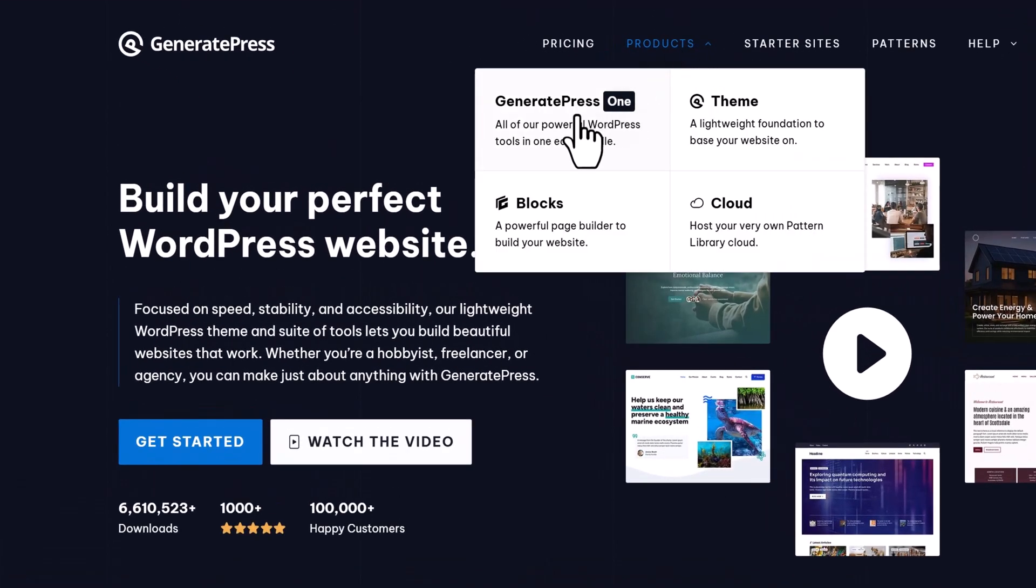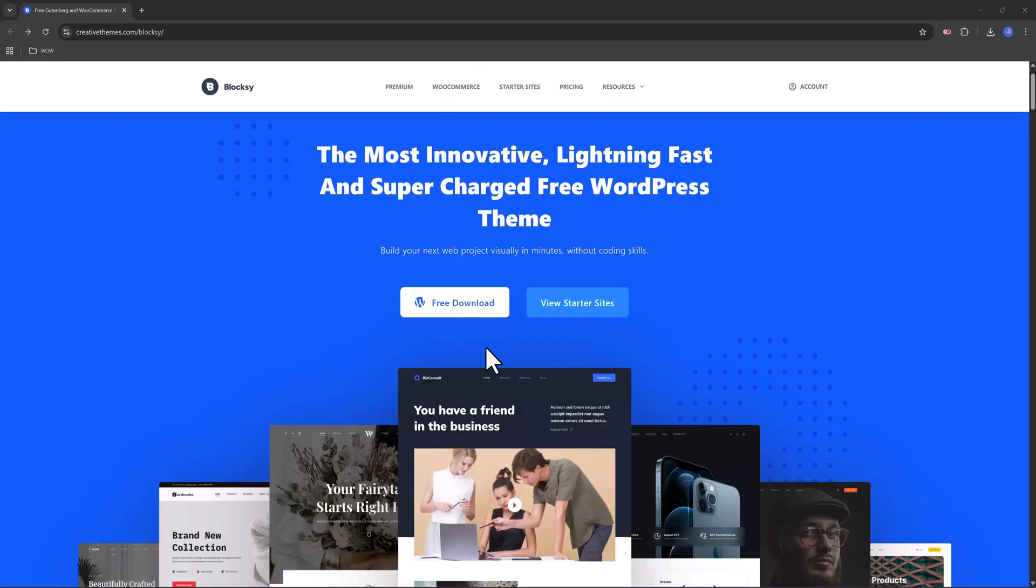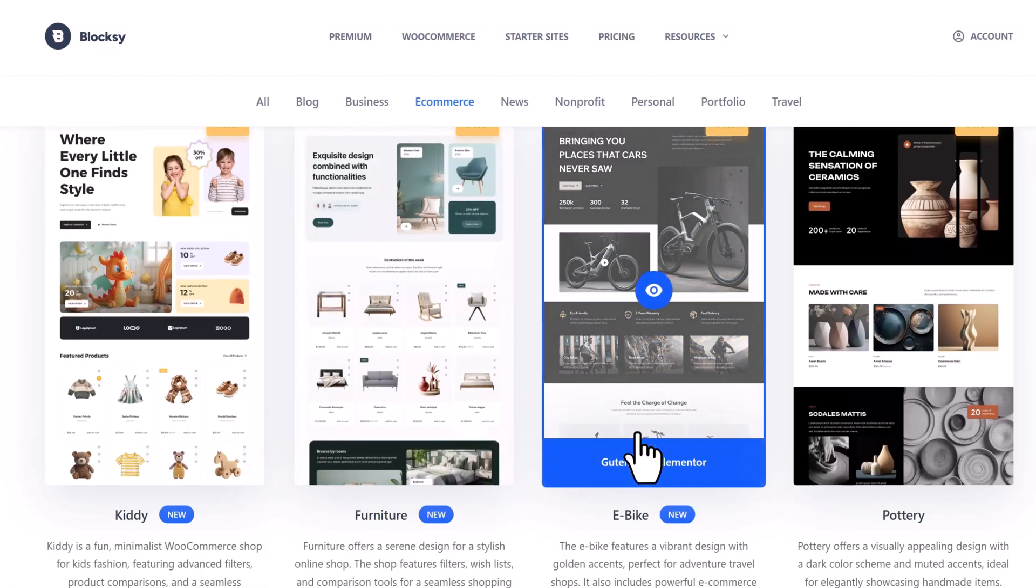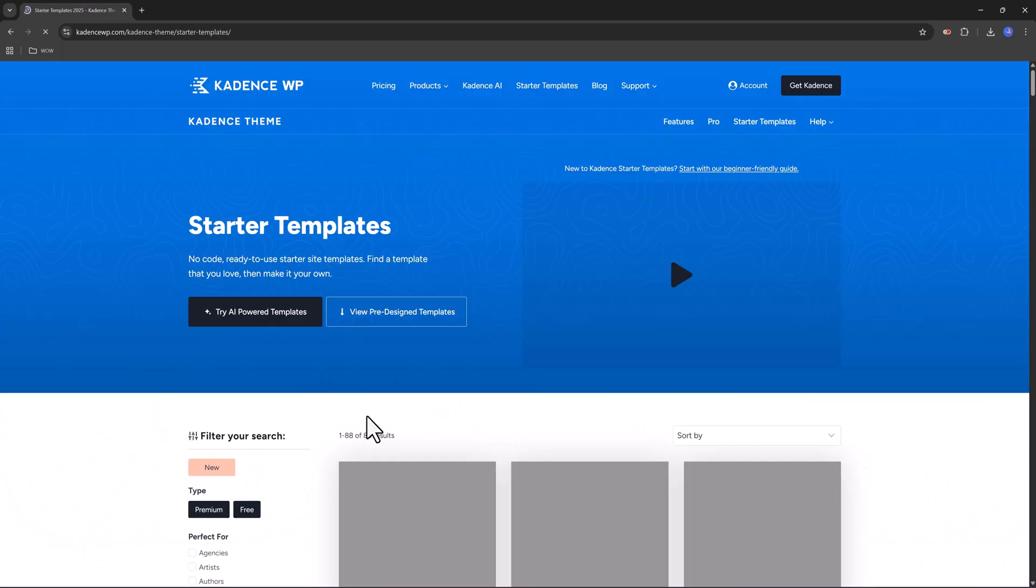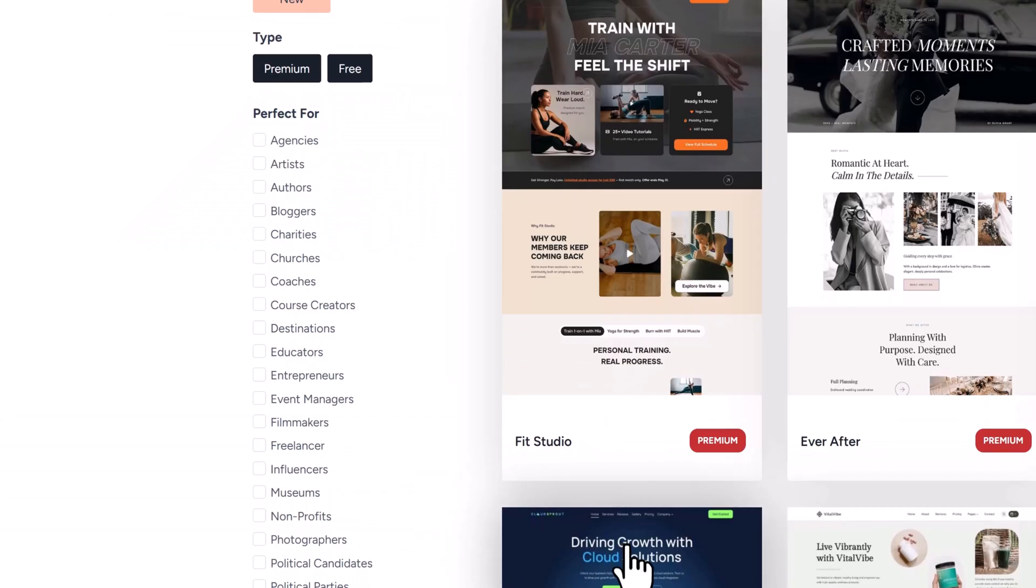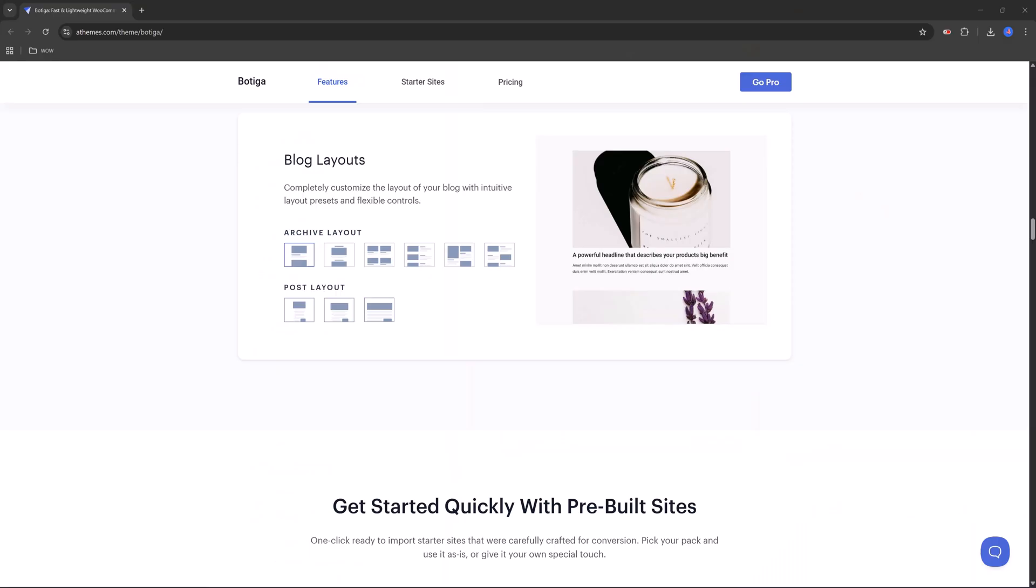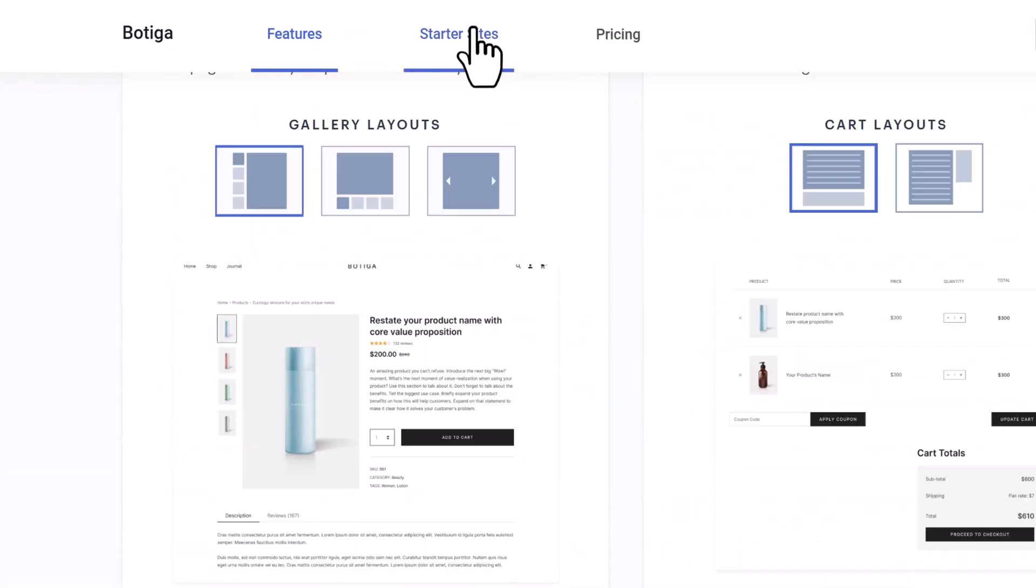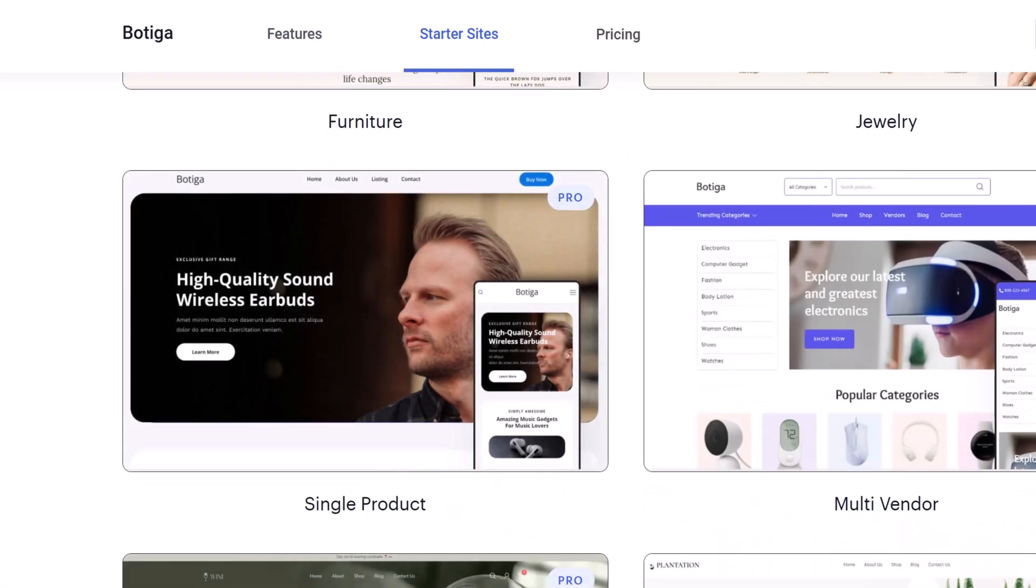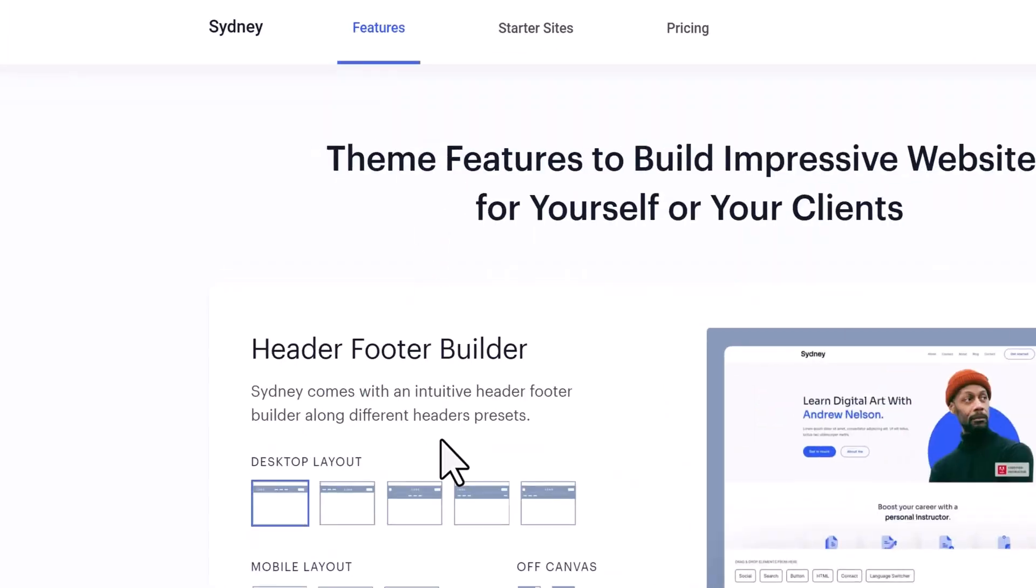Thinking about starting an online store but don't know which free WordPress theme to use? Today I will show you the best free e-commerce themes that work beautifully for small business.